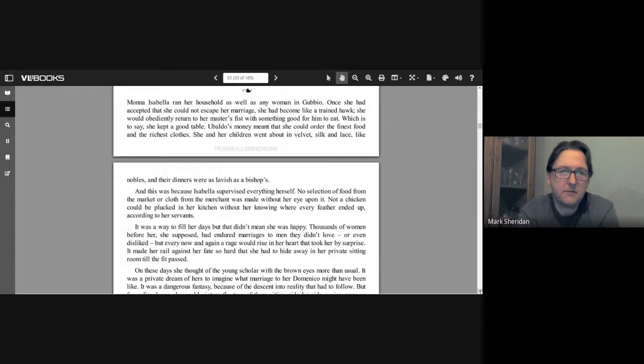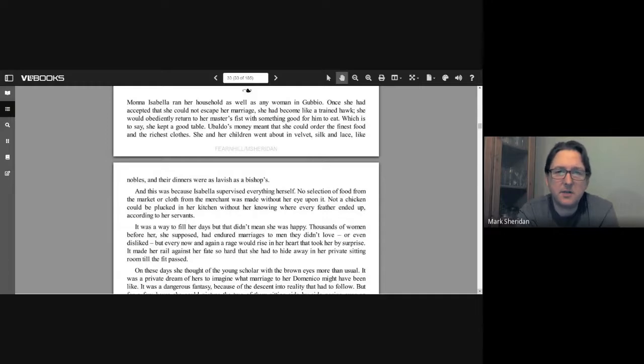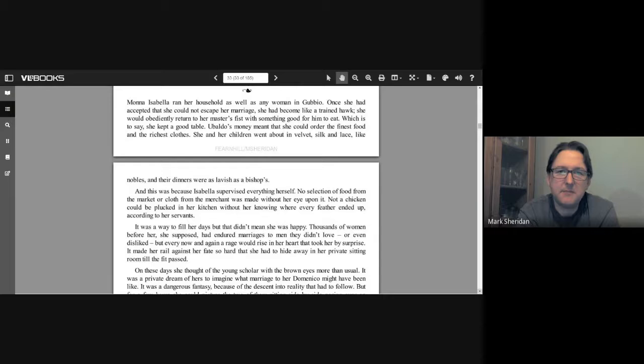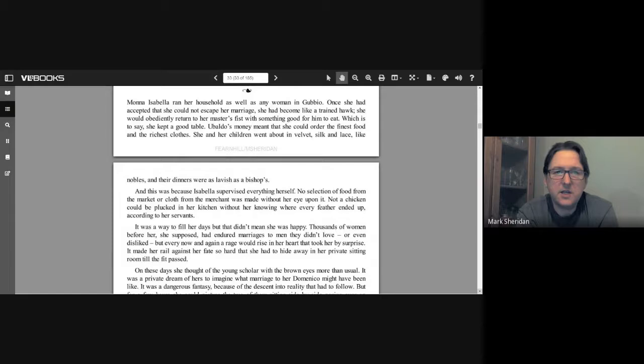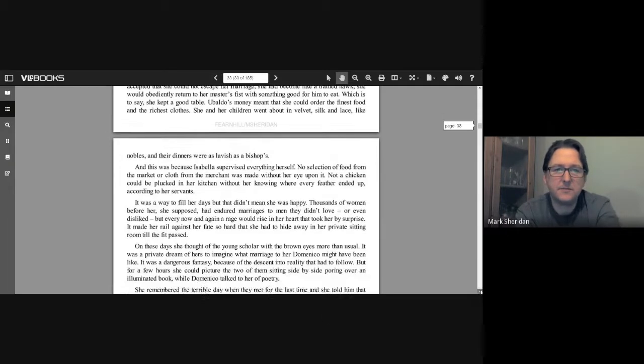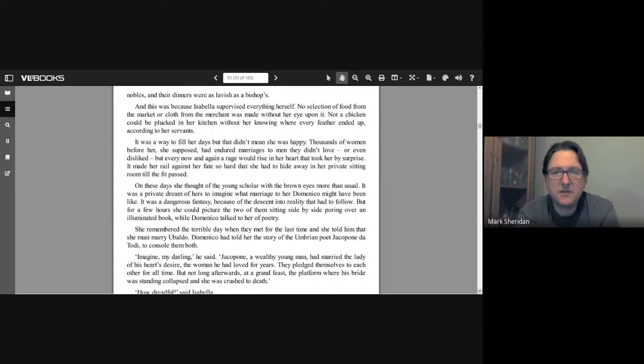Mona Isabella ran her household as well as any woman in Gubbio. Once she had accepted that she could not escape her marriage, she had become like a trained hawk. She would obediently return to her master's fist with something good for him to eat, which is to say she kept a good table. Ubaldo's money meant that she could order the finest food and the richest clothes. She and her children went about in velvet, silk and lace like nobles, and their dinners were as lavish as a bishop's.